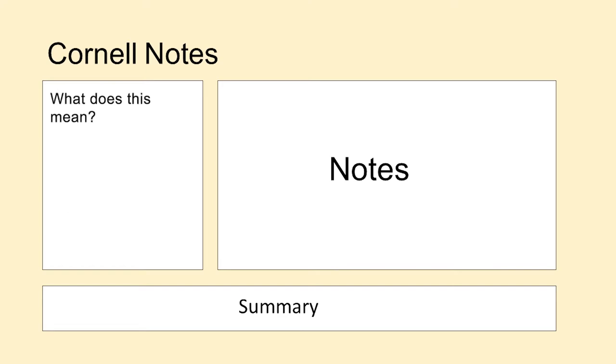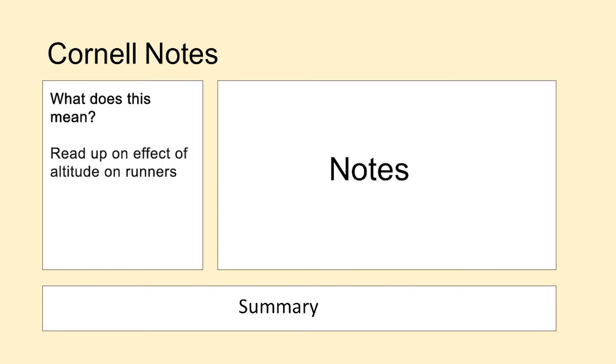Did something not make sense? Do you need to go away and read up on something in more detail? You can put these sorts of things here.